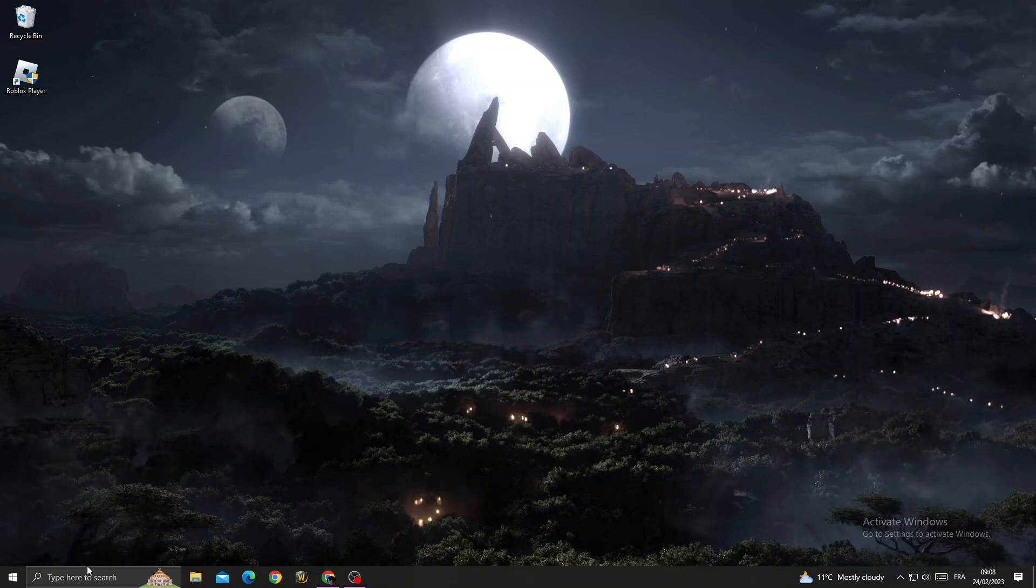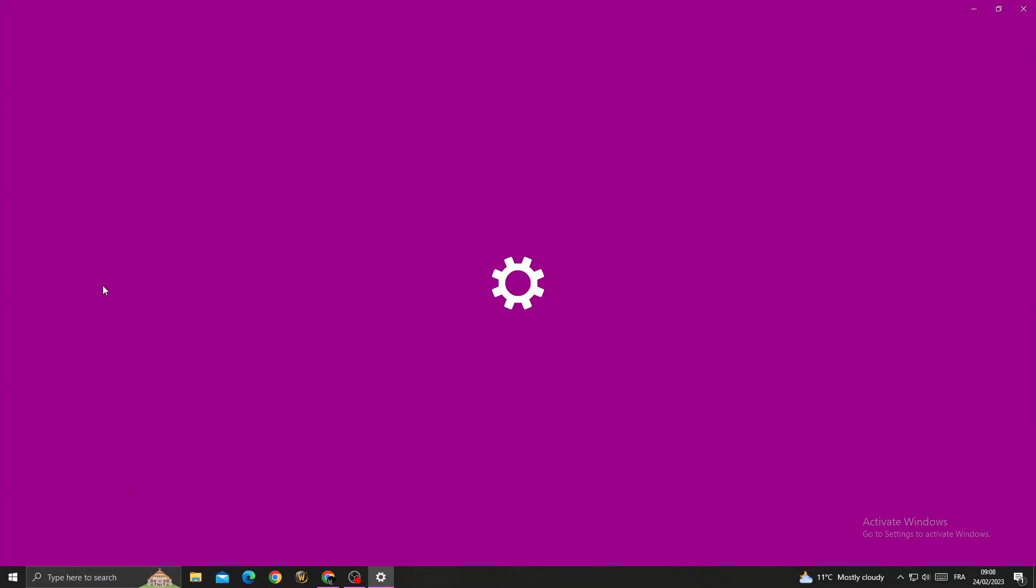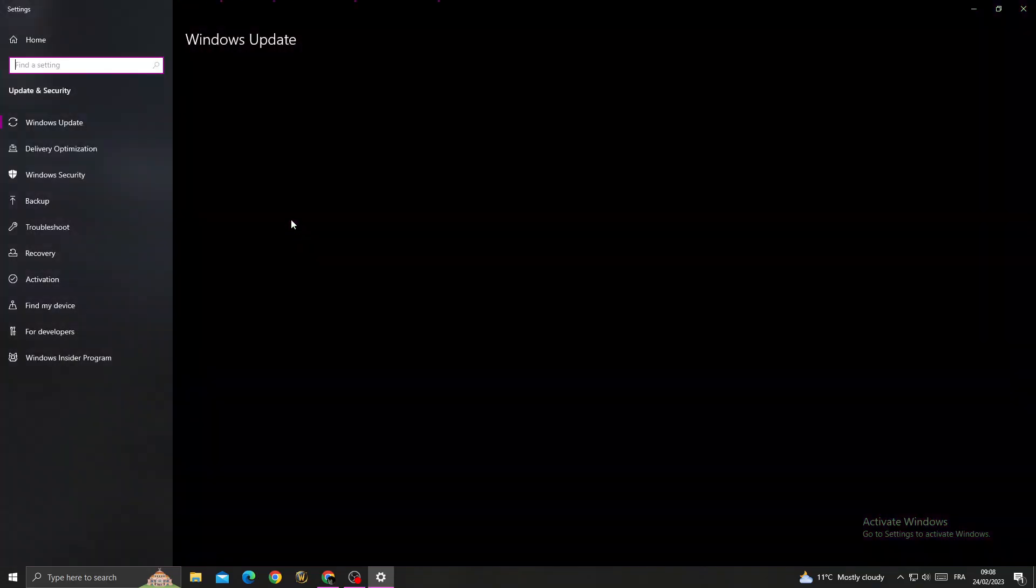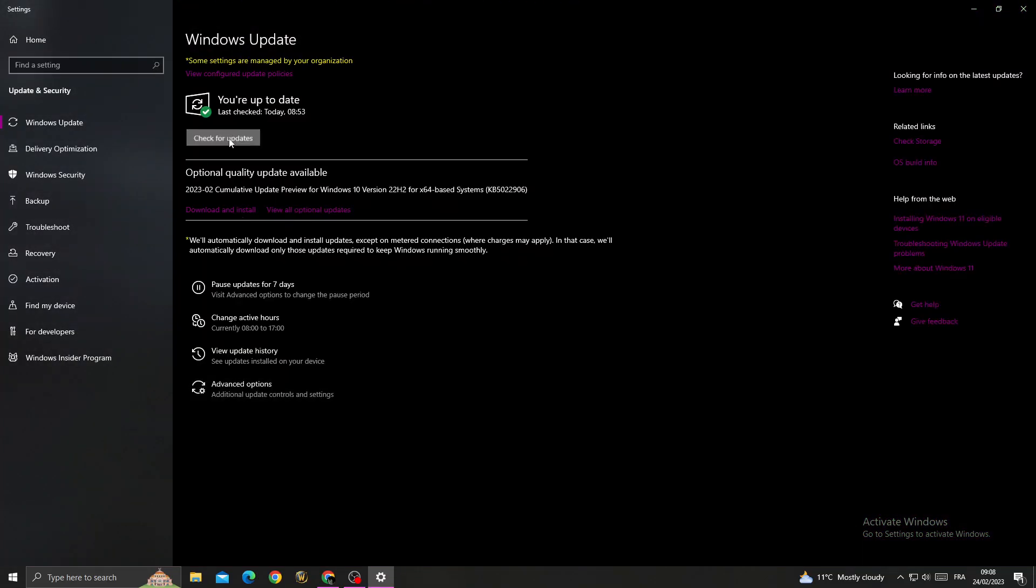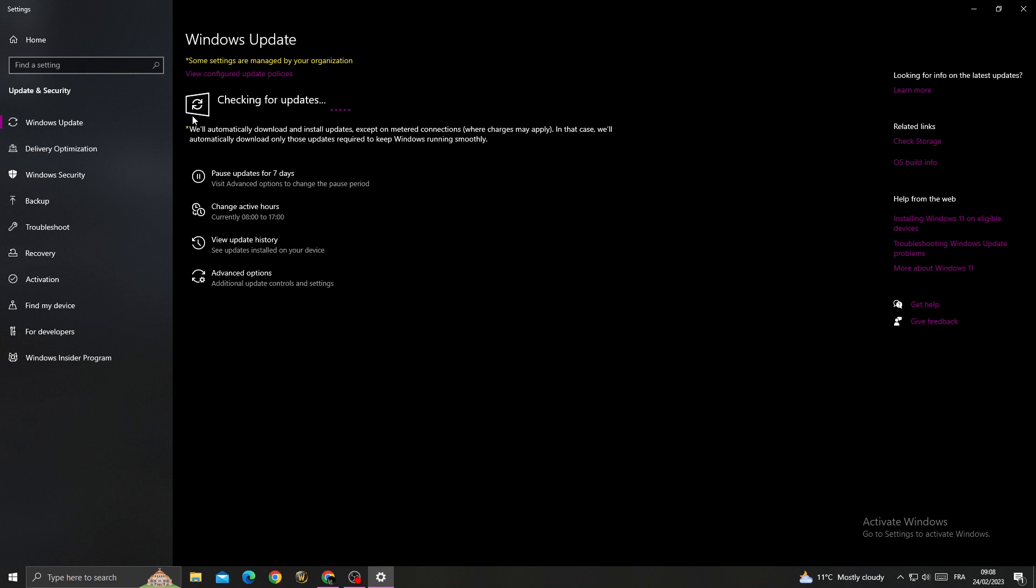want to fix it. Type Windows Update Settings in search here, click Check for Updates, and then install